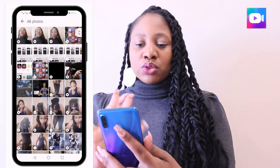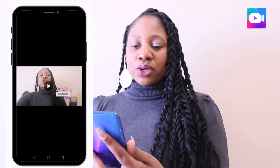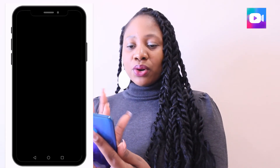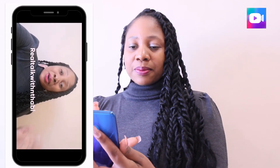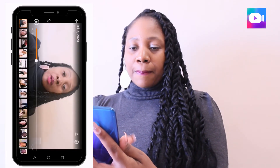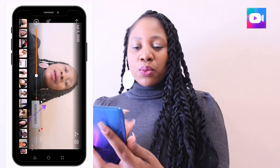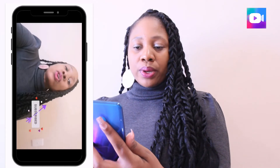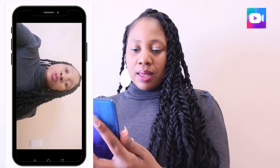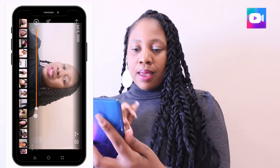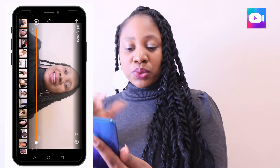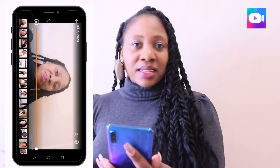Now we go to our video. When you click on it and play it, you'll see the text that was added — there it is. And there's the subscribe button showing. You can also hear the music we added.